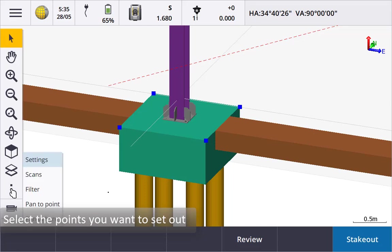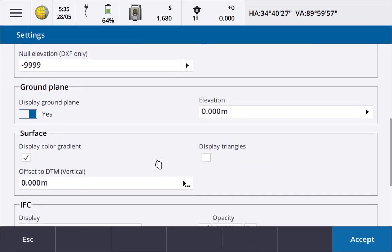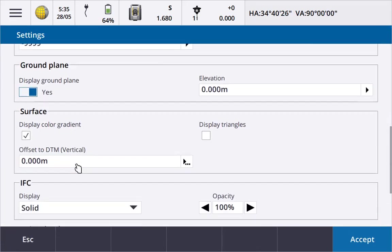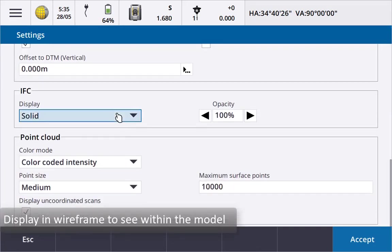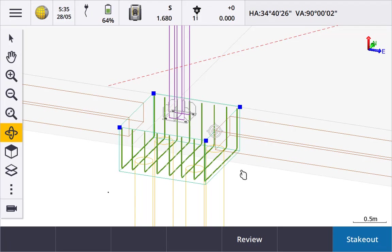To see more detail tap the show icon then settings and set the IFC display to wireframe. You can now see into the model. In this example you can even see the rebar.